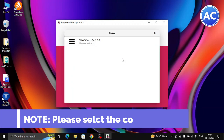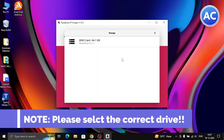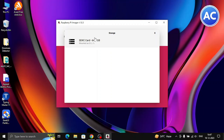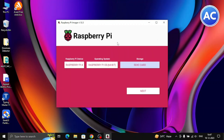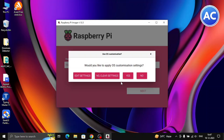Now select the storage. This is a very important step — if you have any other pen drive, SD card, or external SSD connected, it will detect those too. Make sure to select the right drive. It is showing only one because I only have the 64 GB SD card connected. If you click the wrong one, you could crash your Windows or Mac system. Also make sure the selected SD card does not contain any important files.